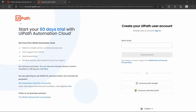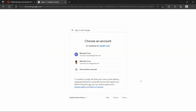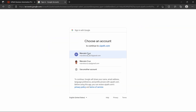To create the account we have three options: we can create it with email, with Google Authentication, or Microsoft Authentication. In my case I will use Google Authentication by clicking on this button and now I will select the account.